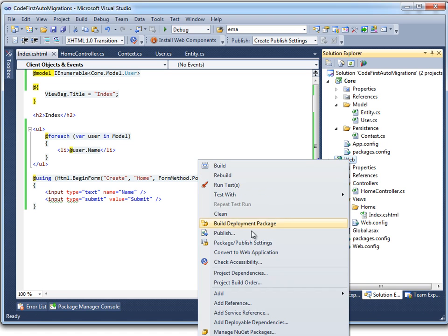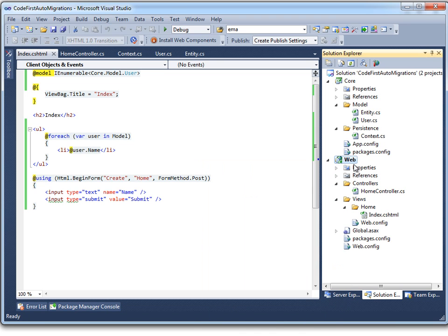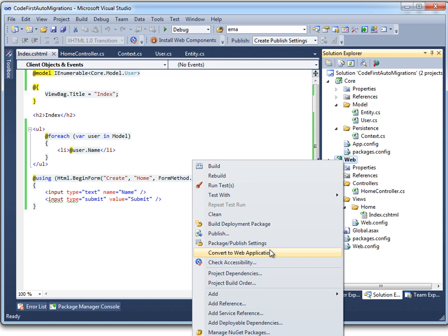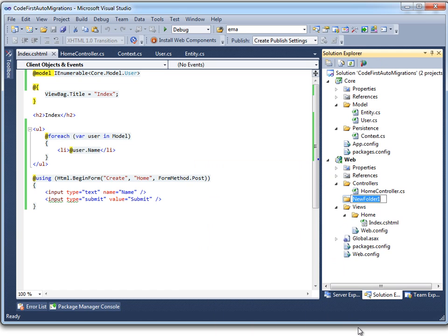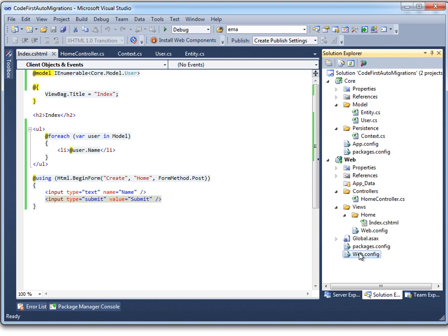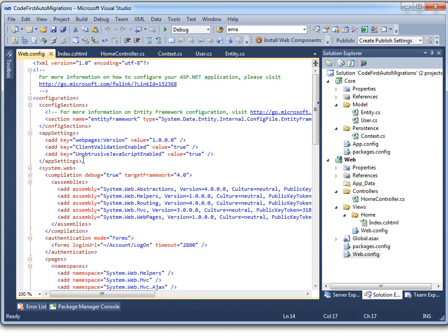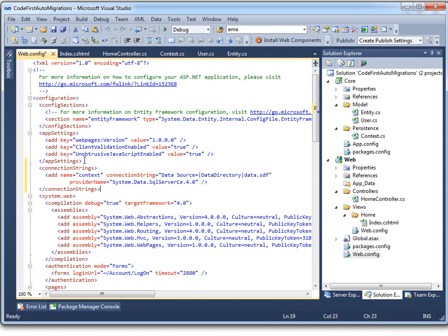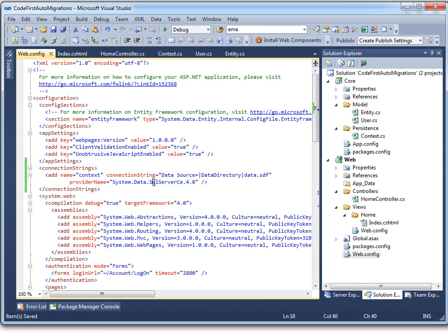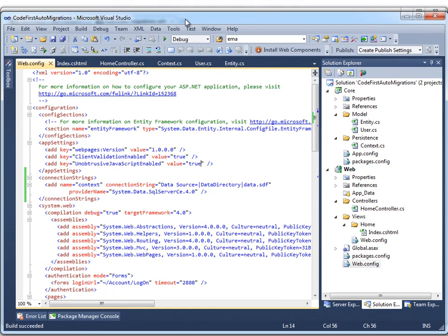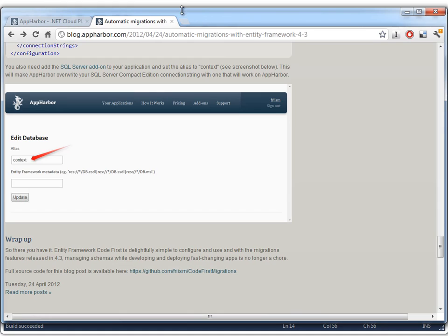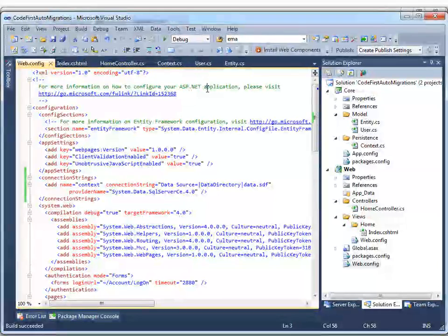We just need to configure the connection string. So we're going to set the web project as a startup project. And we'll add a data folder to hold the SQL Server Compact Edition data file. And then I'm just going to copy and paste the connection string. But basically it specifies the data directory as a place to store the data file. And we'll be using the SQL Server Compact Edition provider. And let's fire that up and see how that works.